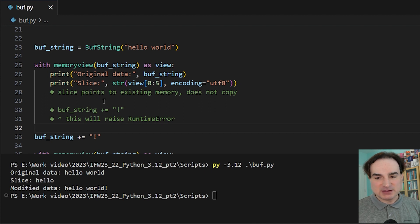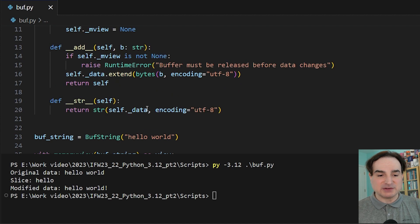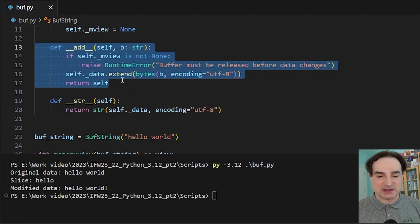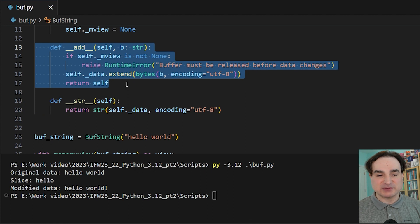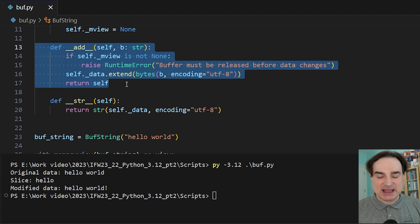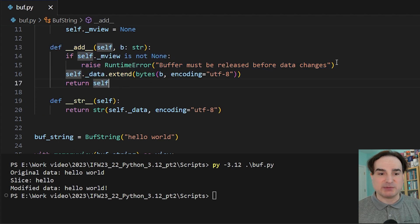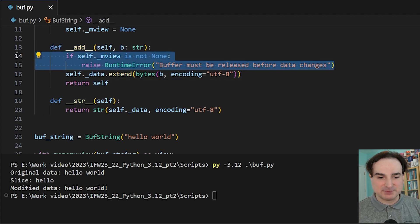Let me show you an example of why this matters. With this object, we have the __add__ dunder defined. So we could take our existing string data, combine it with something else, and in doing so manipulate the underlying byte array. But we cannot have a memory view open to that data when we modify it.